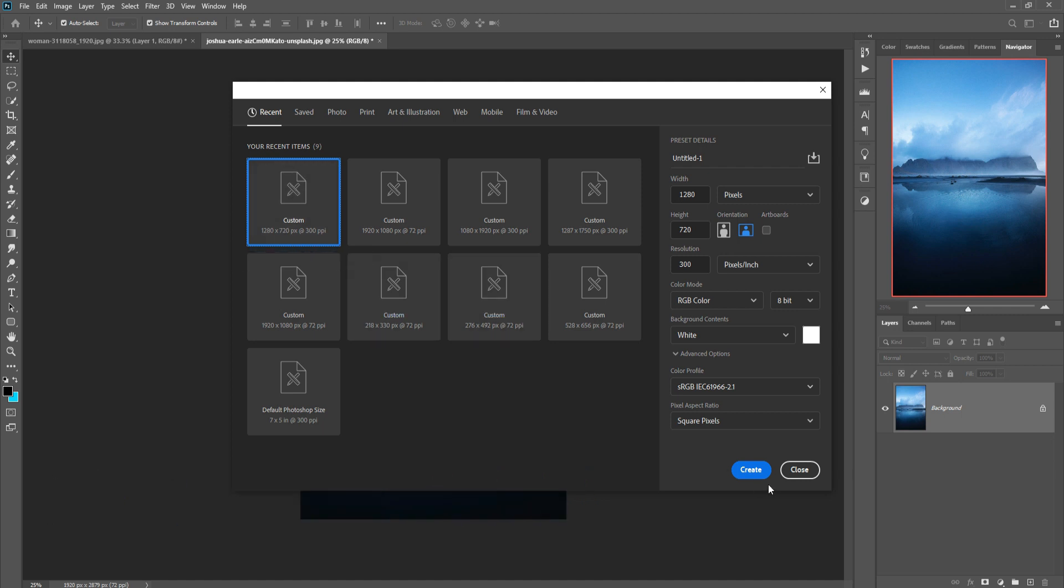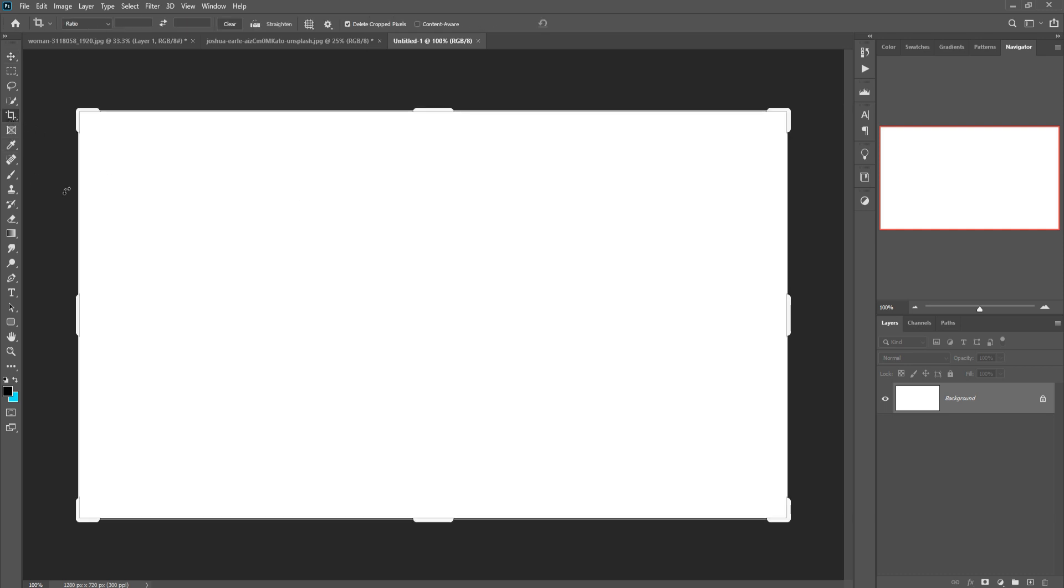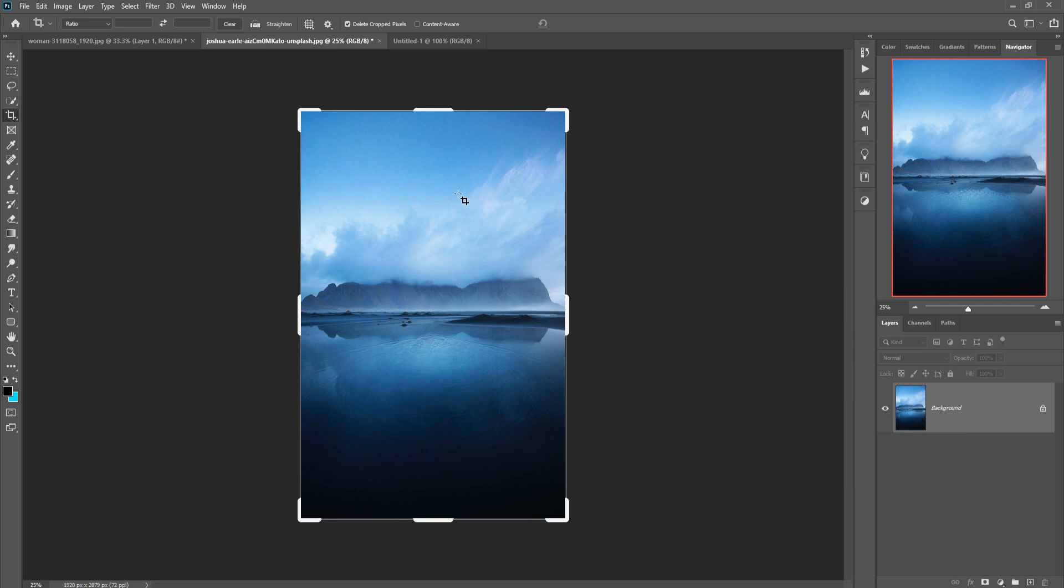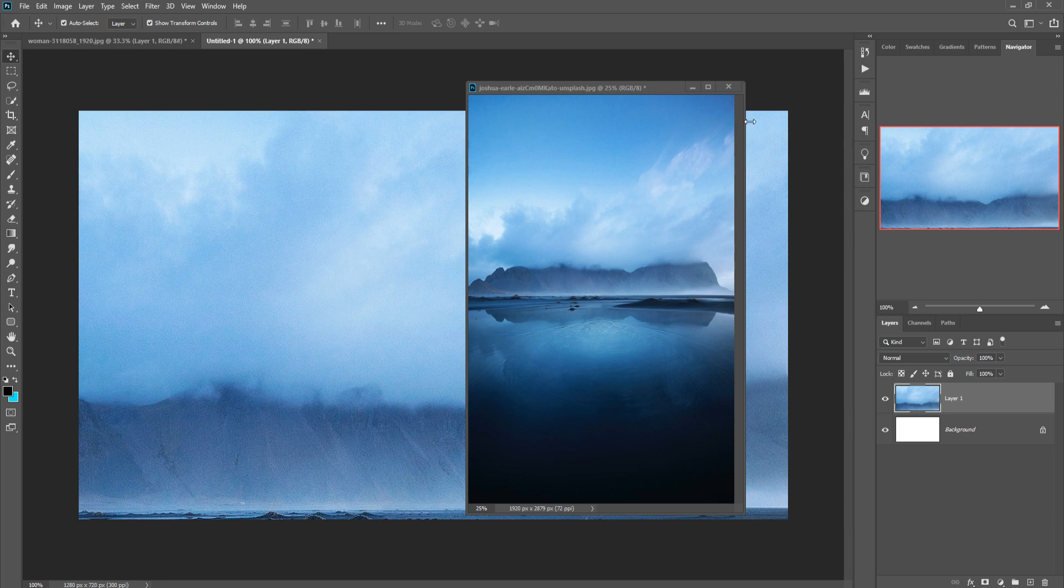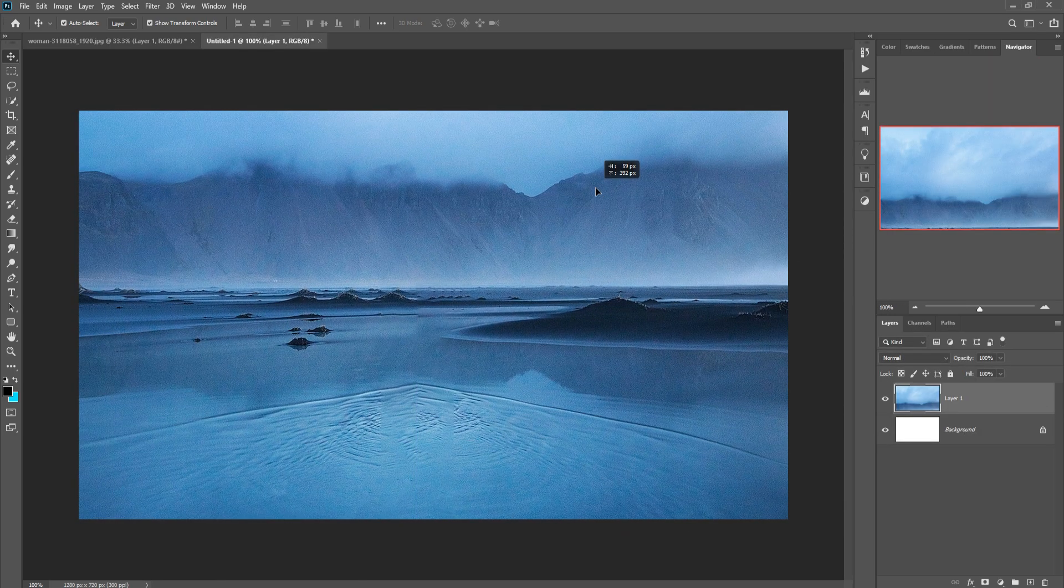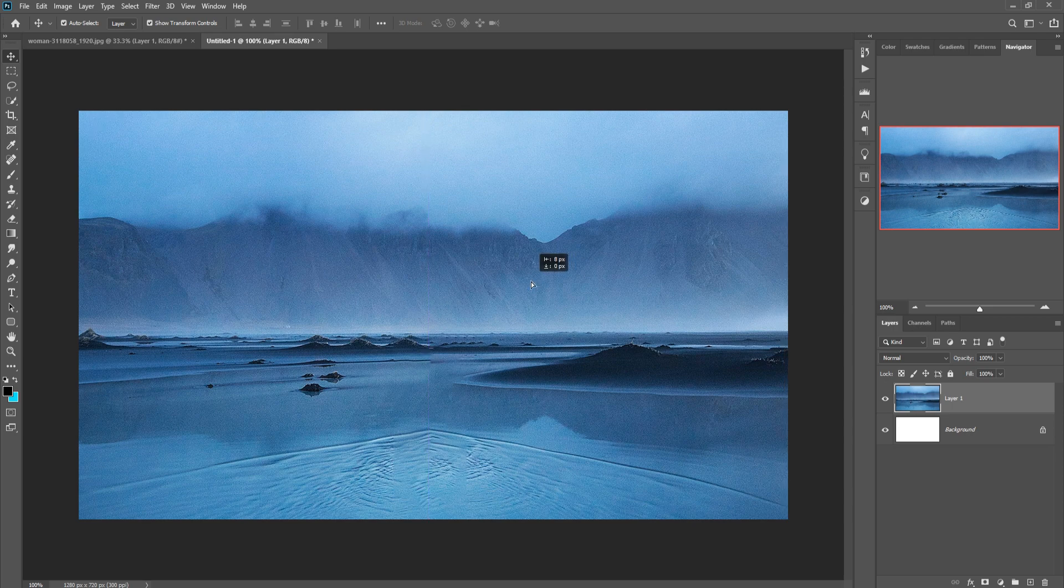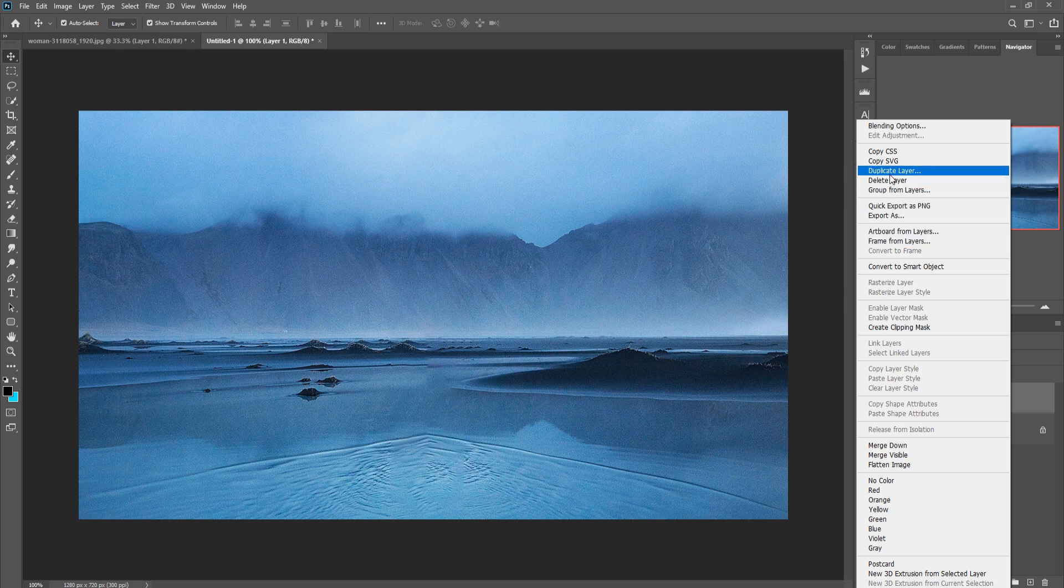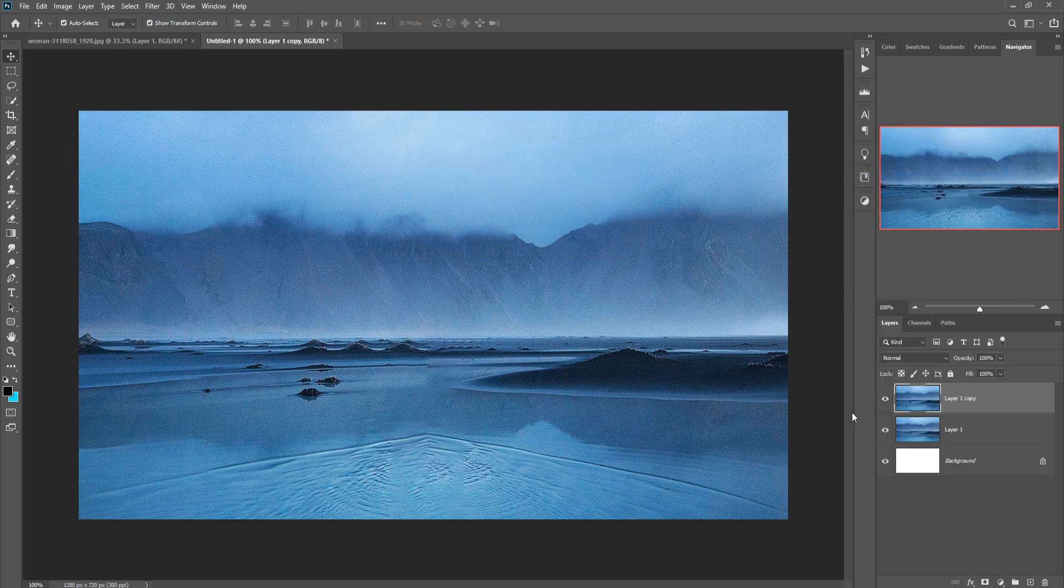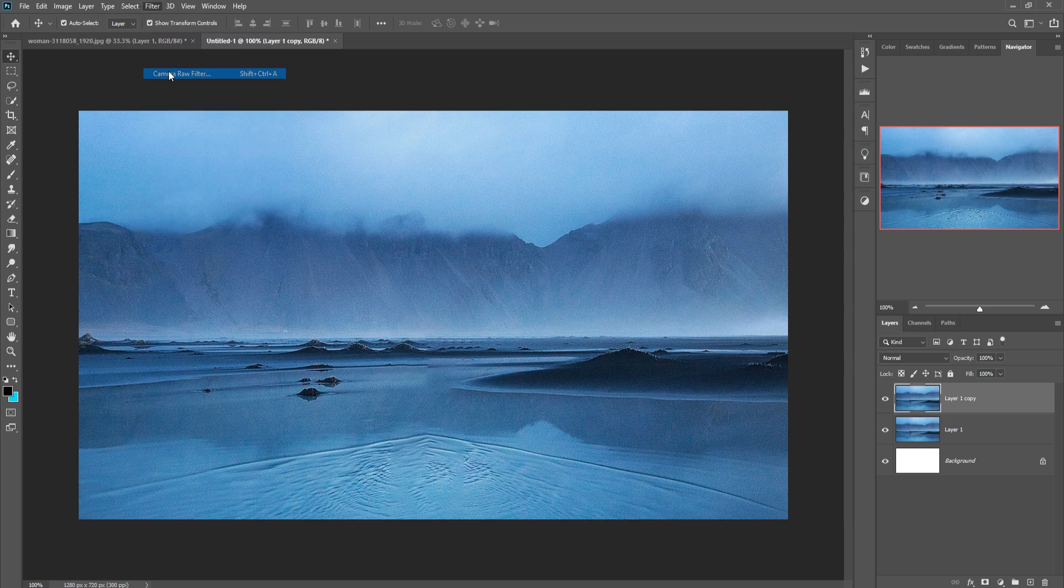Then click on Create. Your document is ready and this one is our background image, so we are going to place this one in our new document. I think this one is perfect. Right-click, duplicate this one, then press OK. Click on Filter, Camera Raw.